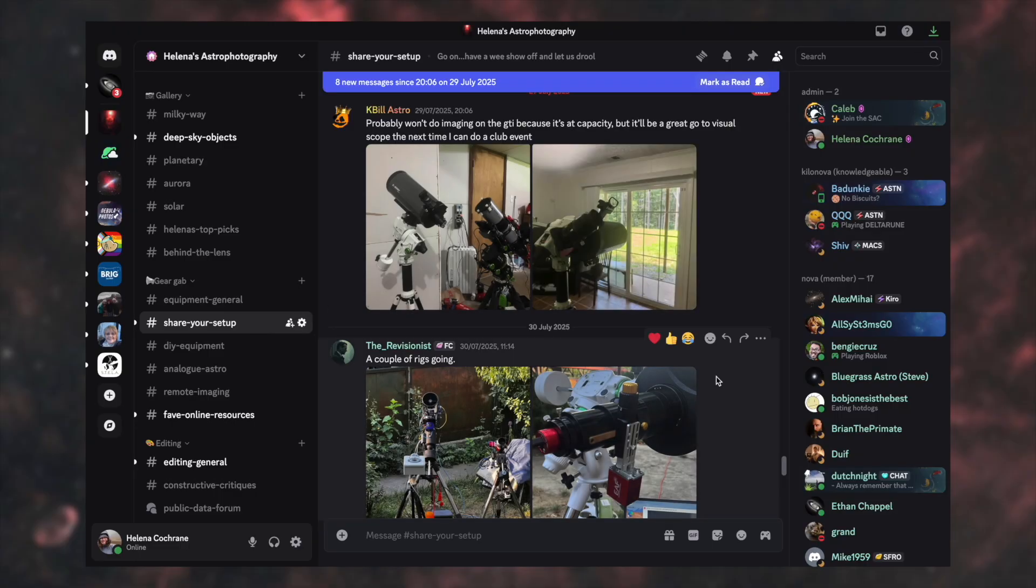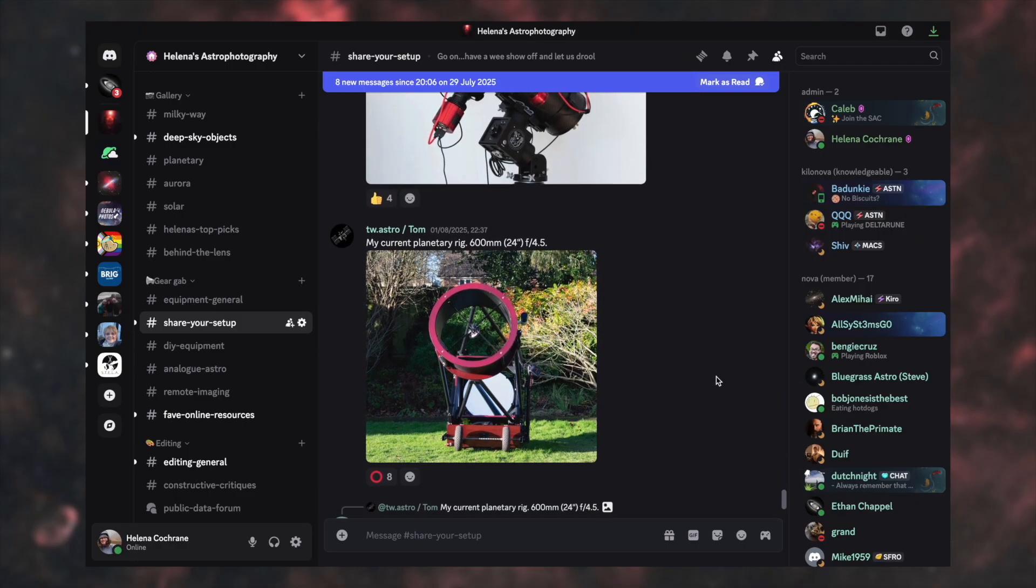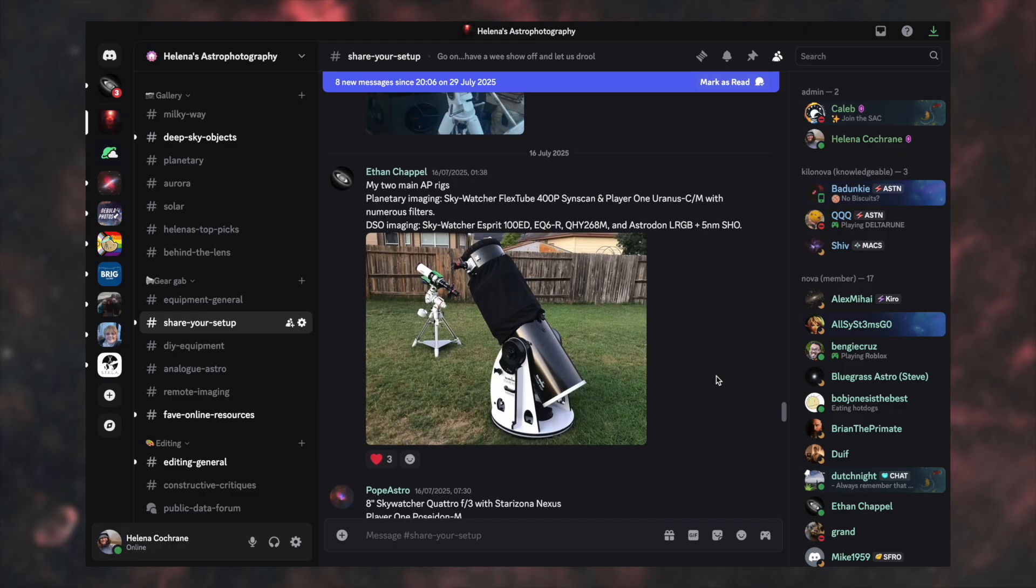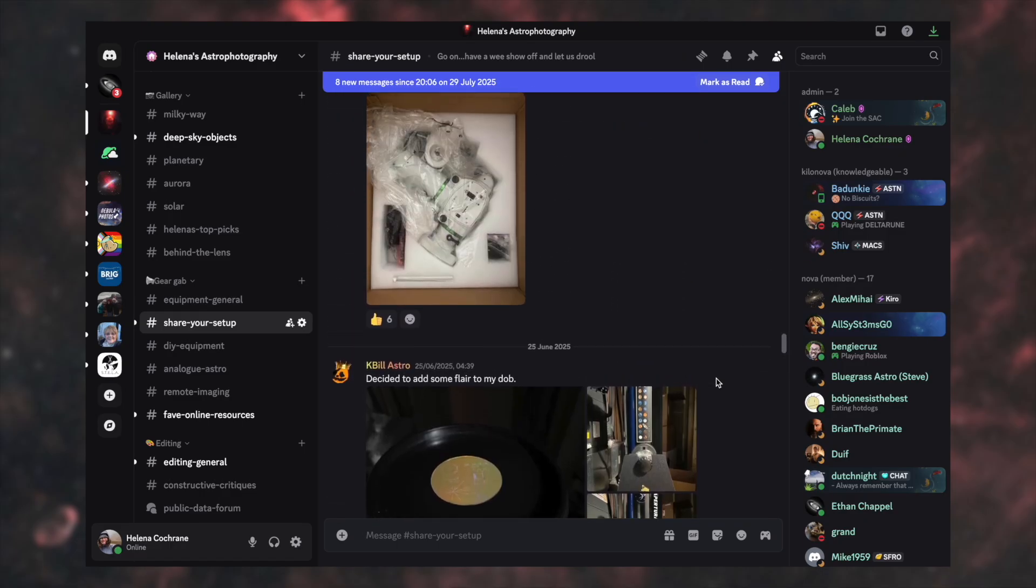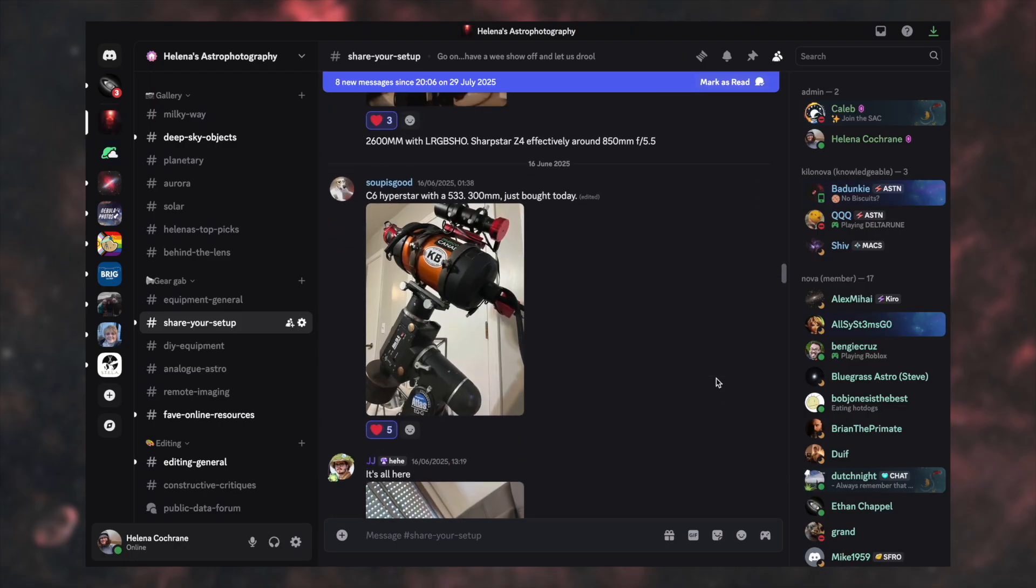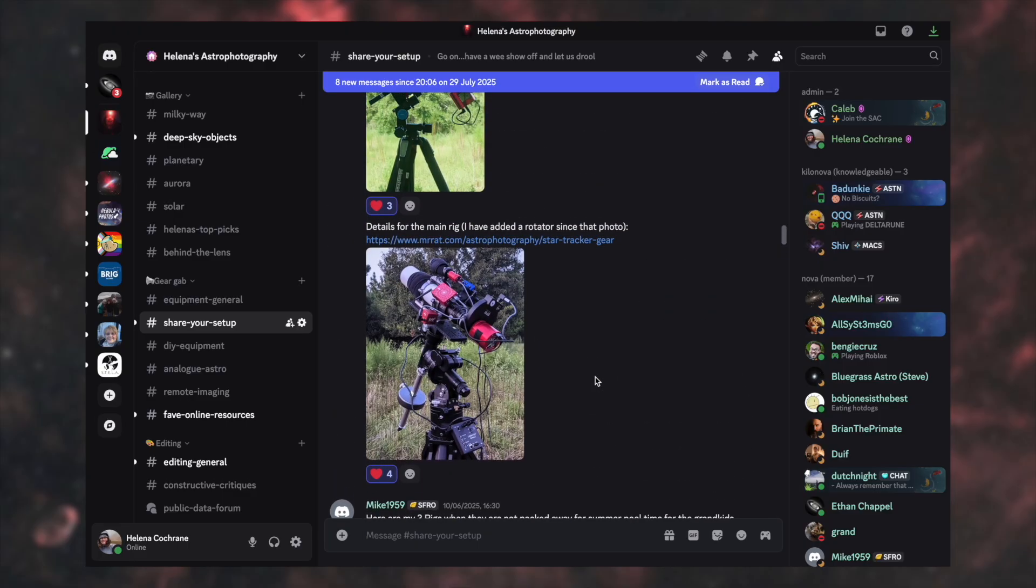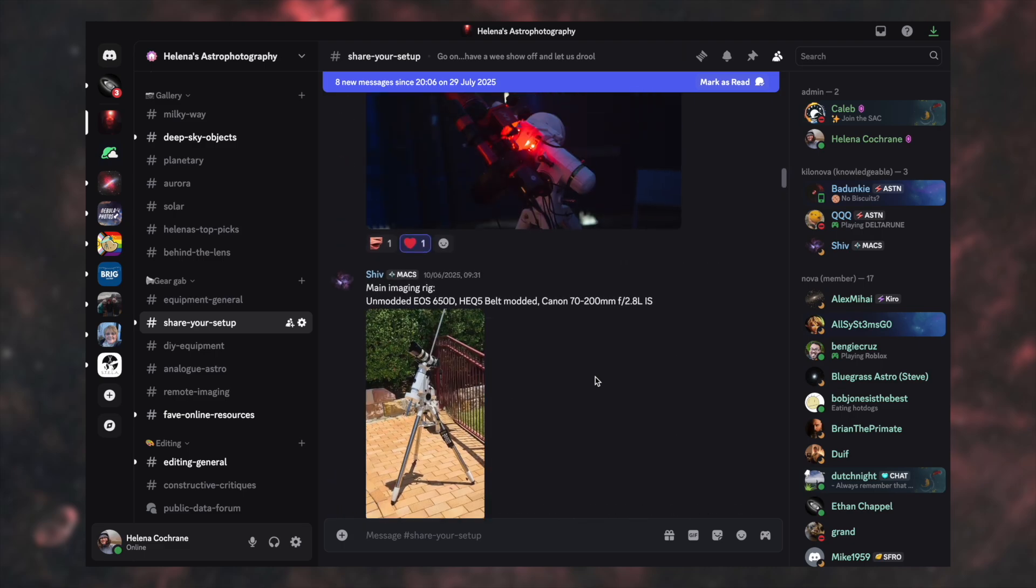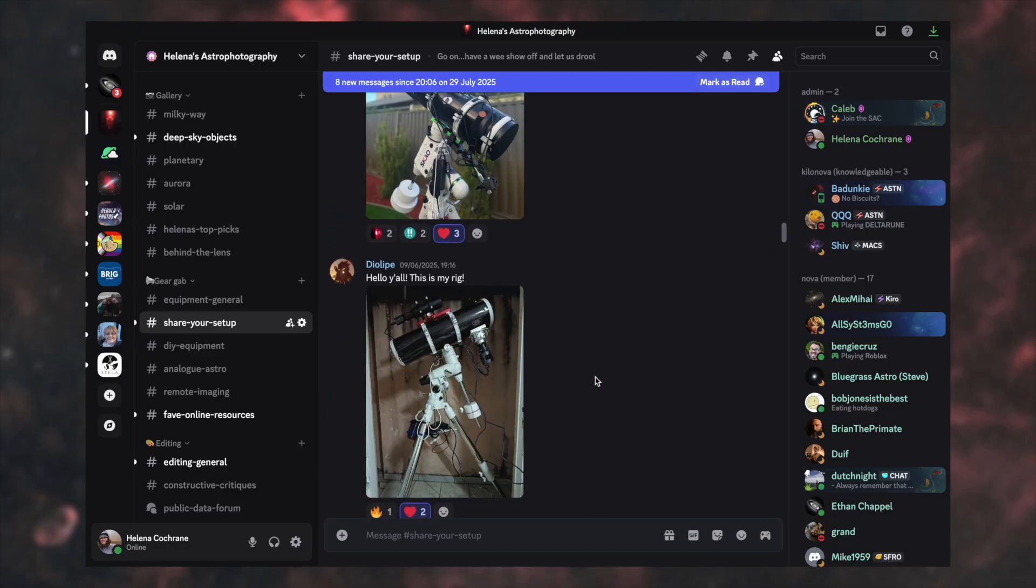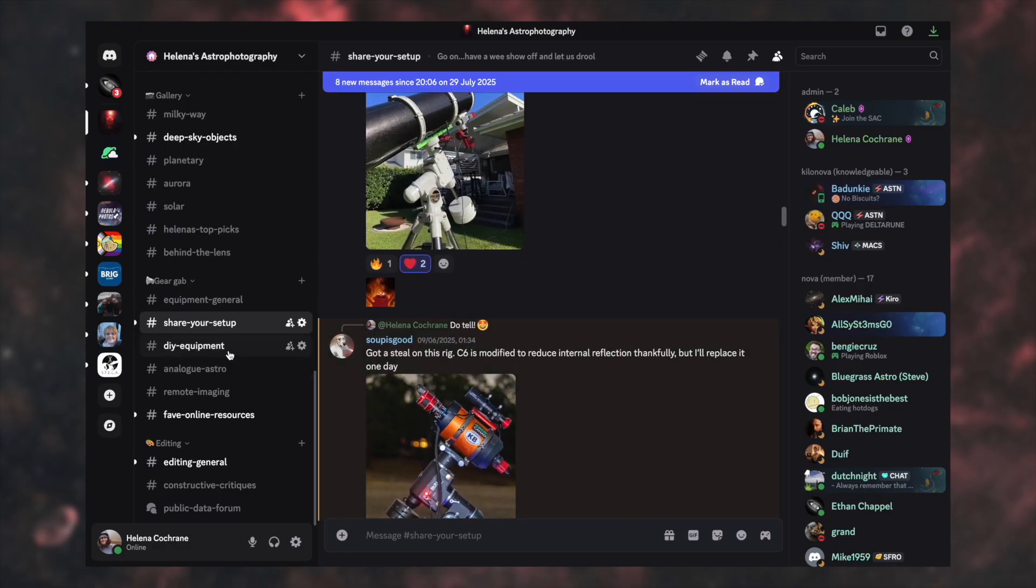And then we've got Share Your Setup, which is a great one when you've just joined, as well as introductions and you can make us drool a little bit over the gear that you're using. I mean, some of the stuff in here is insane. Genuinely insane. Making me very jealous that I can't be with my telescopes at home while I'm up for uni. But oh my goodness me. I mean, this is actually just not fair. But yeah, some great stuff in here. Drool over other people's equipment. Show off your own. A really fun wee channel.